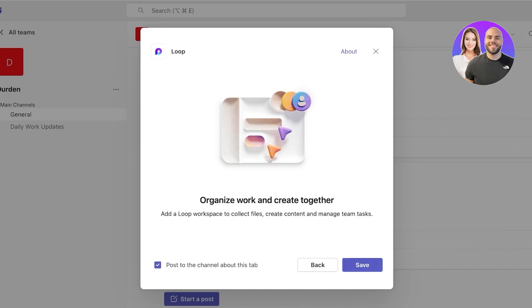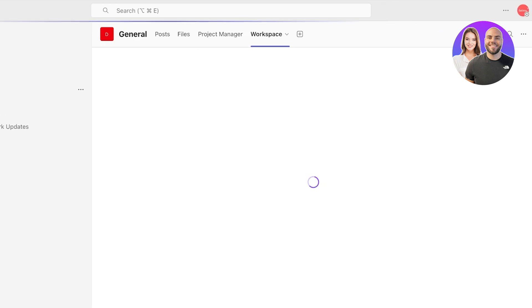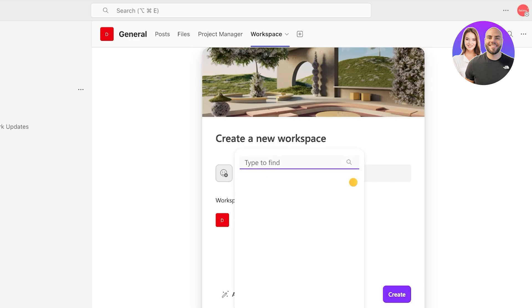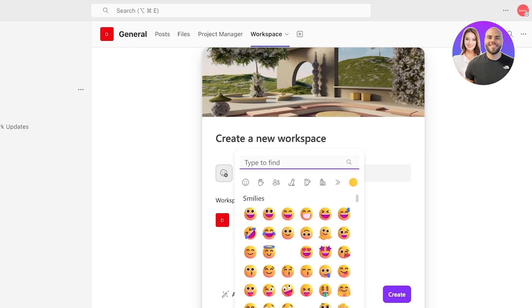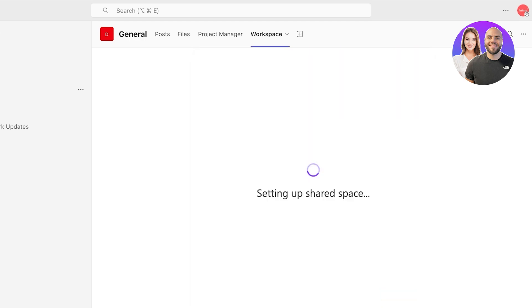We're going to click on save and it's going to set up our Loop workspace. Now you're going to create your Loop workspace. You're going to rename this from general to whatever you want. I'm going to be calling this Durden and I'm going to be using a cute emoticon for this. I like this one. Then you can click on add content. I'm just going to click on create and once you click on create this will create a shared workspace.